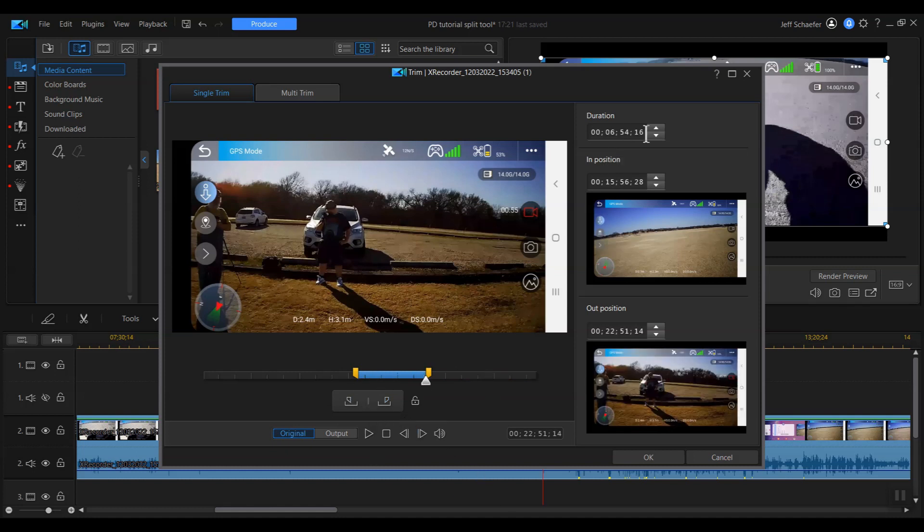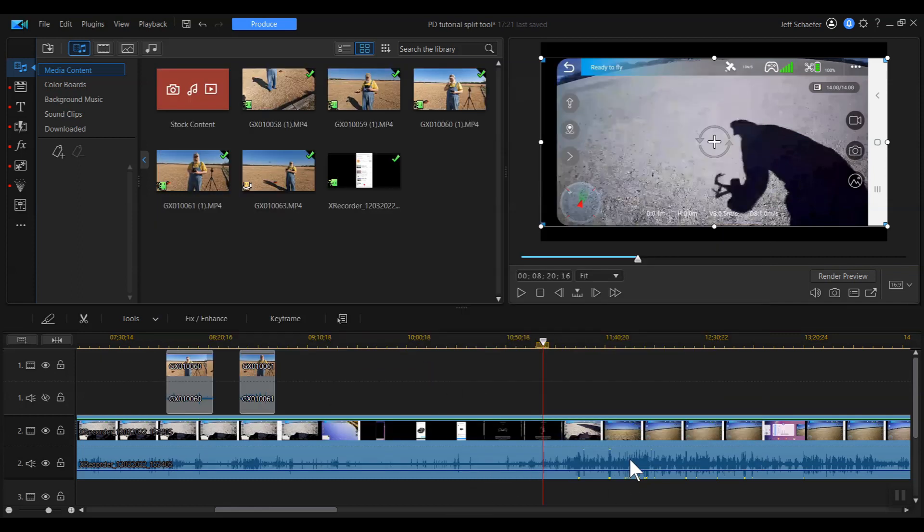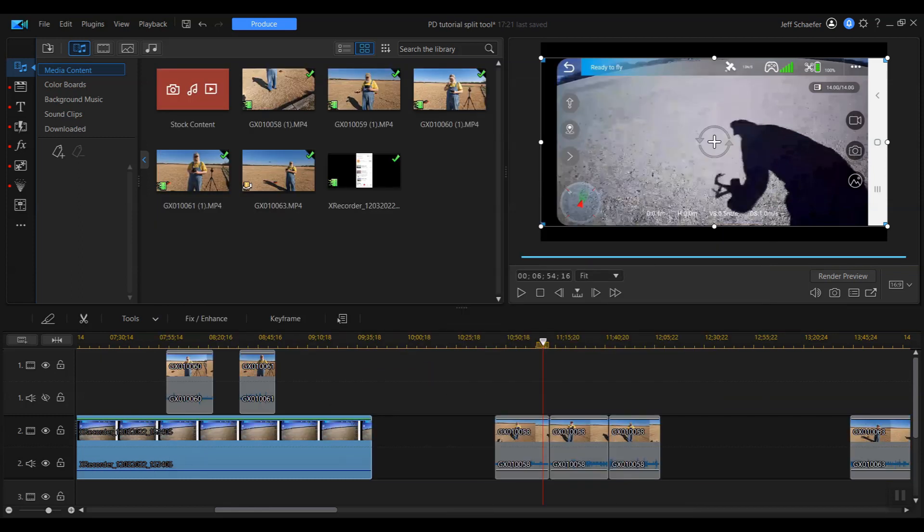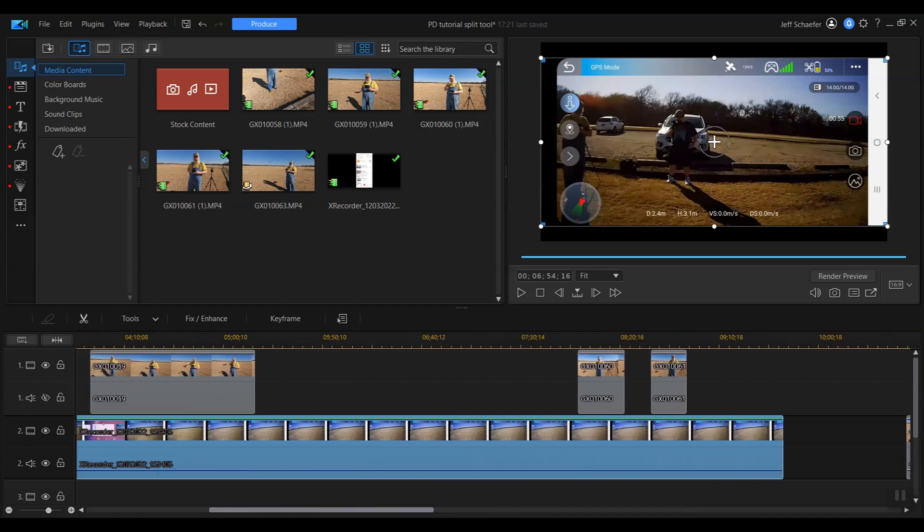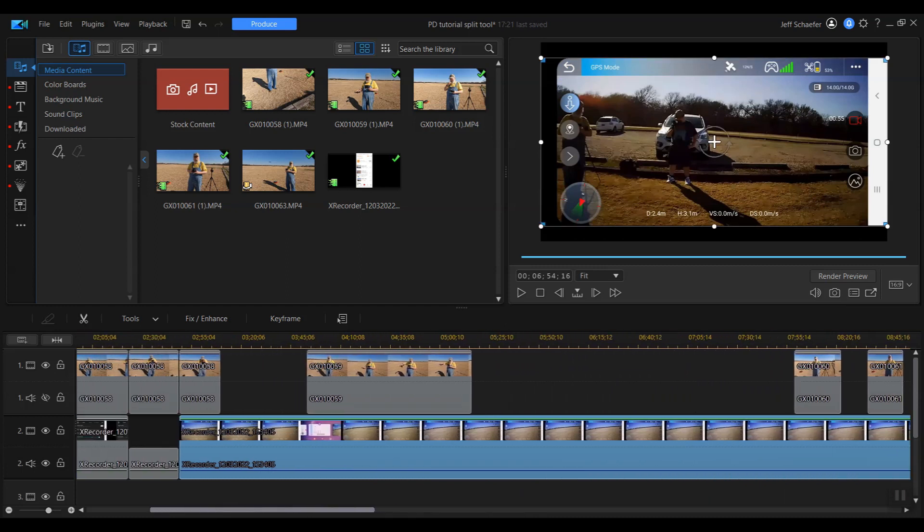And now my frame is selected. And here it tells me how long that clip is, where the in position and out position are on the timeline. And I hit okay. And the clip is cut. And here's the clip that we just trimmed down.